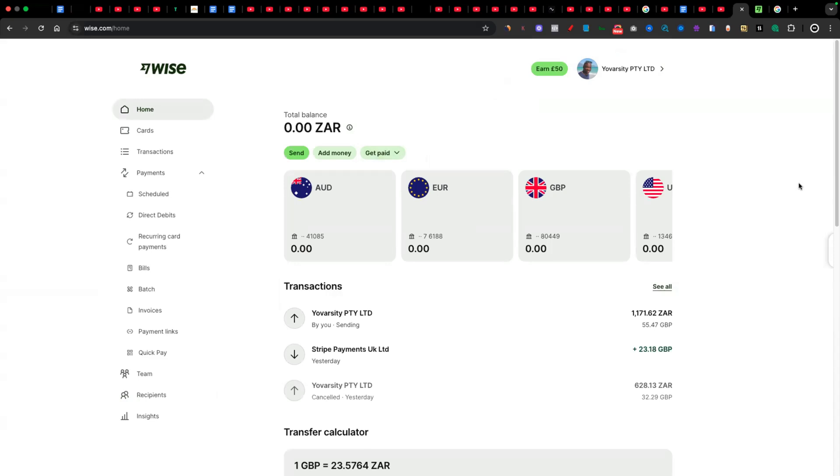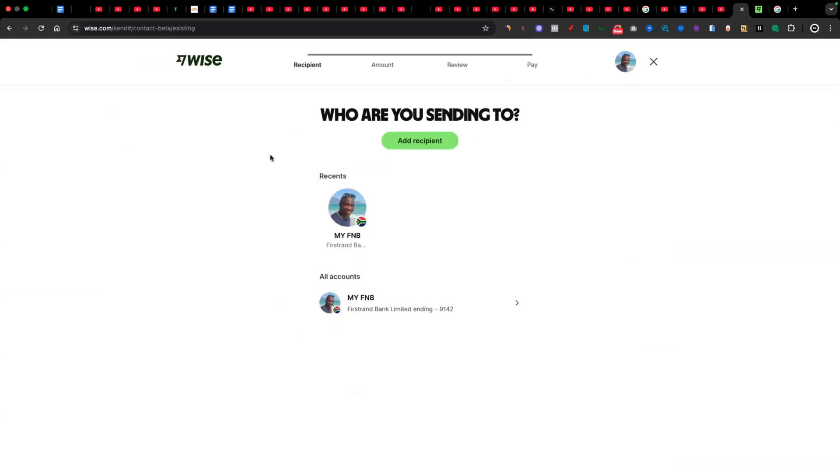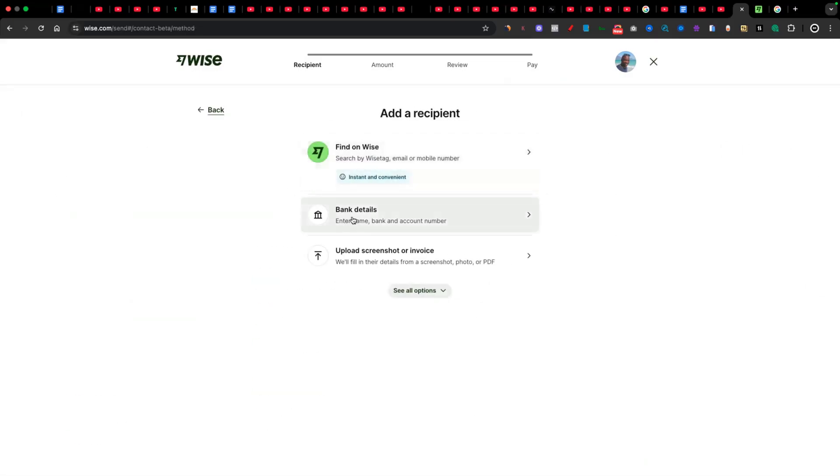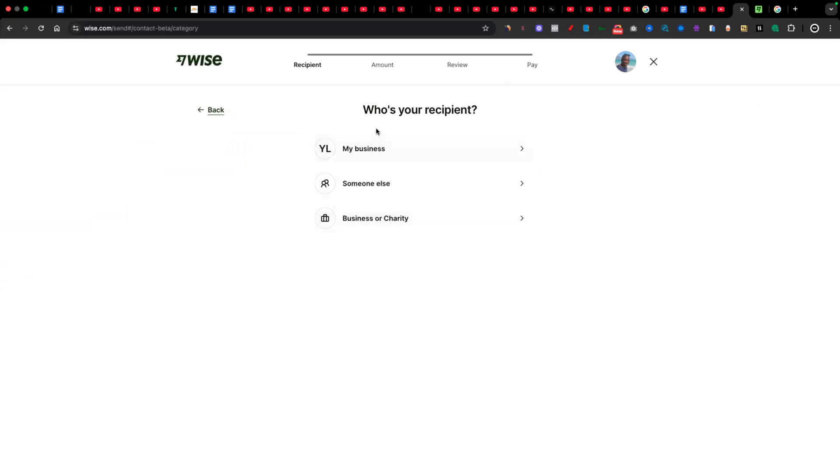And then if you want to withdraw your money from your Wise account and put it into your local bank account, in my case, I live in South Africa. So I'm just going to click here and say send. And then it's going to ask me where exactly do I want to send the money to? As you can see here, it's identifying that I've got an FNB account. That's one of the banks that we use in South Africa. But in your case, you're going to click here where it says add recipient. And then you're going to choose the currency that you want to send to. For example, I'll click and say South African rand. And then next I'm going to click here where it says bank details.